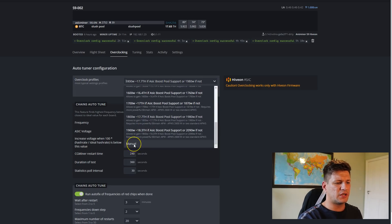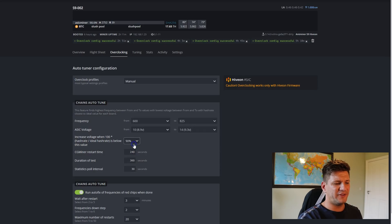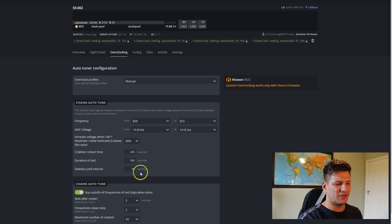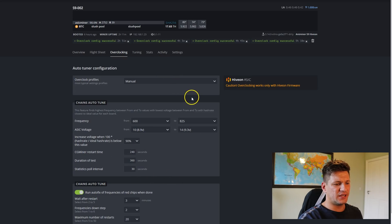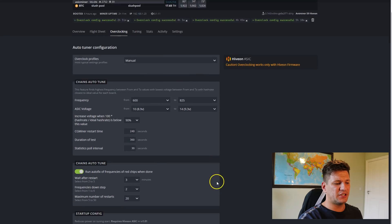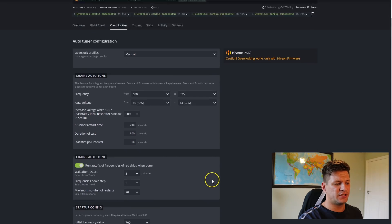You can also do it manually if you prefer. If you're more experienced, you can manually set the frequencies yourself to get the most optimal mining speed and hash rate.